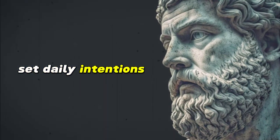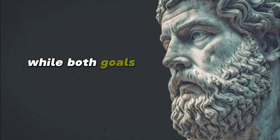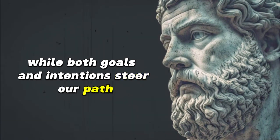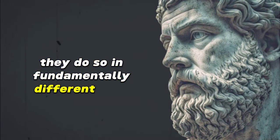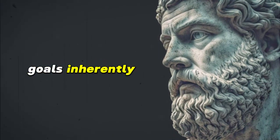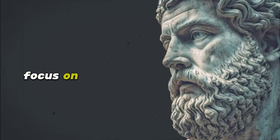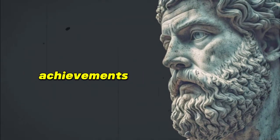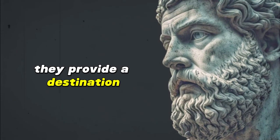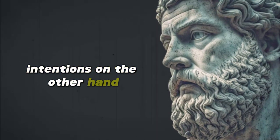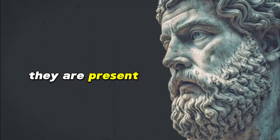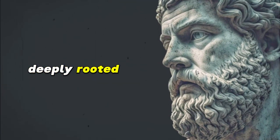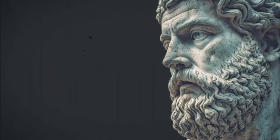3. Set Daily Intentions, Not Goals. While both goals and intentions steer our path, they do so in fundamentally different ways. Goals, inherently future-oriented, focus on outcomes, achievements, and results. They provide a destination. Intentions, on the other hand, illuminate the journey. They are present-moment anchors, deeply rooted in our values and the person we aspire to be.